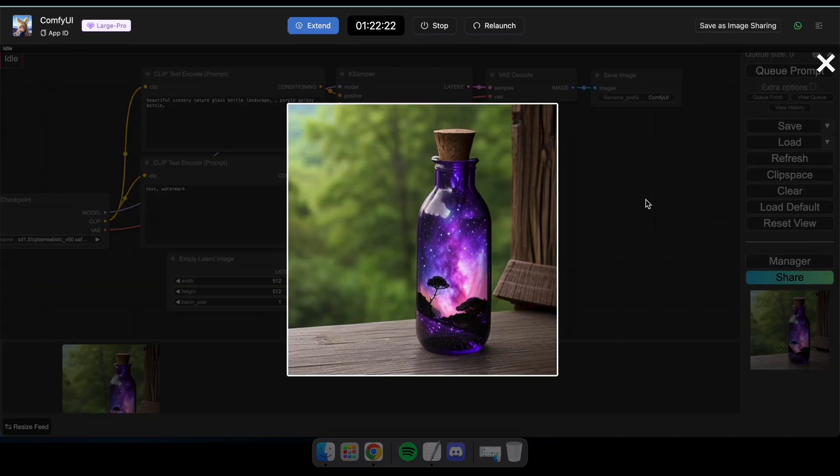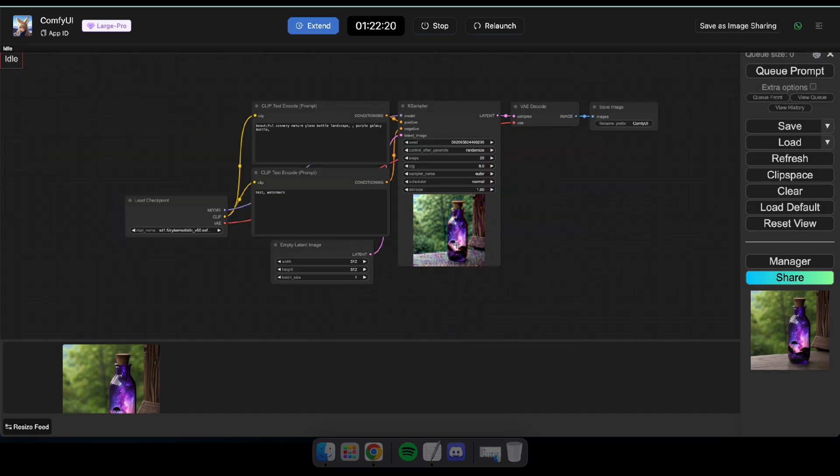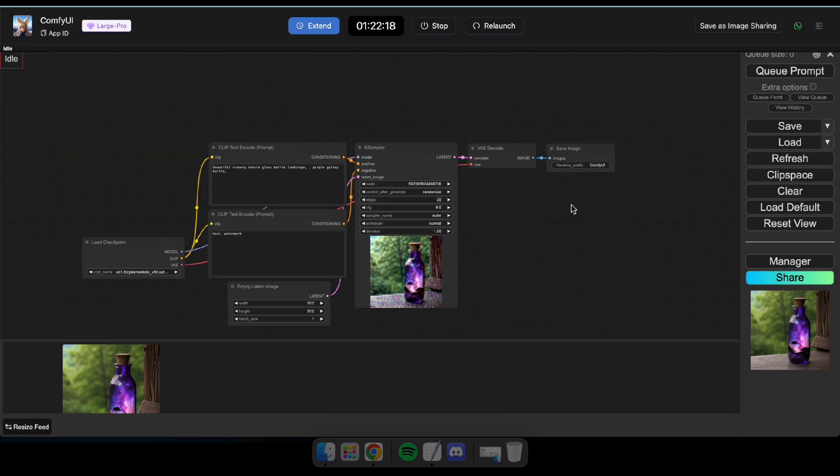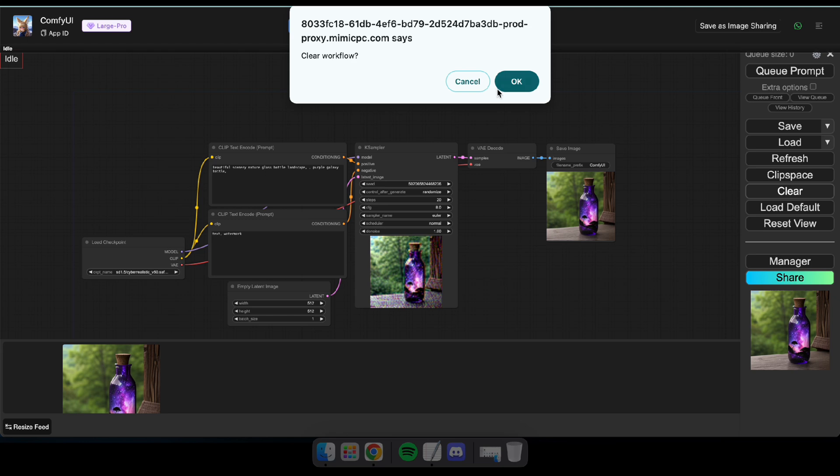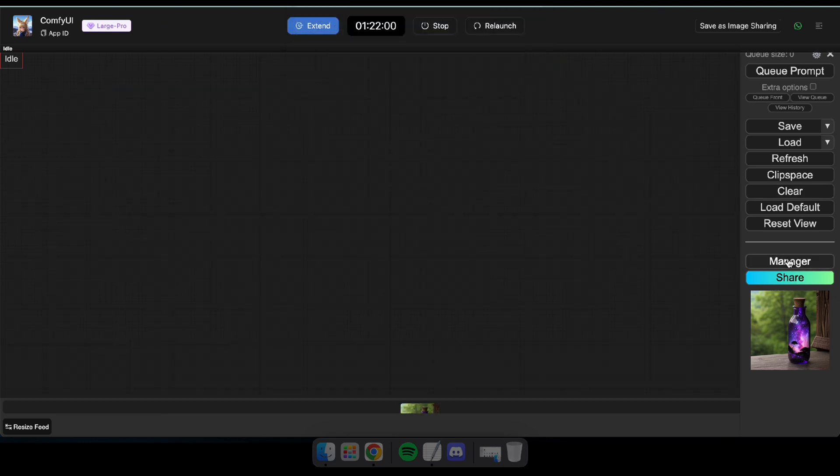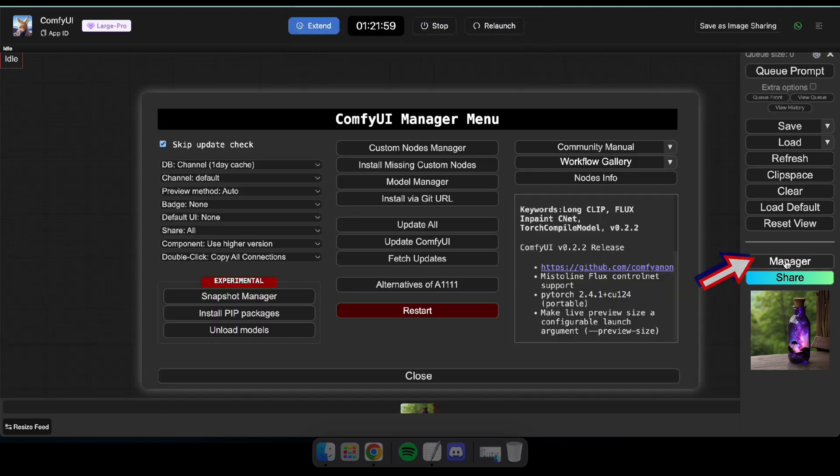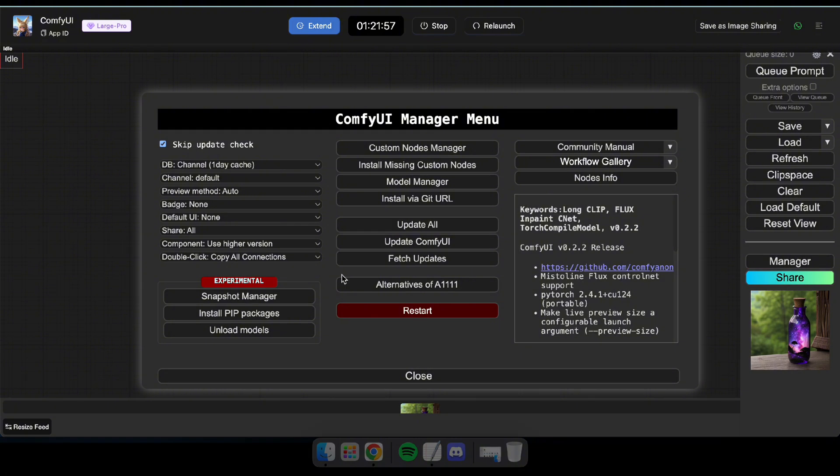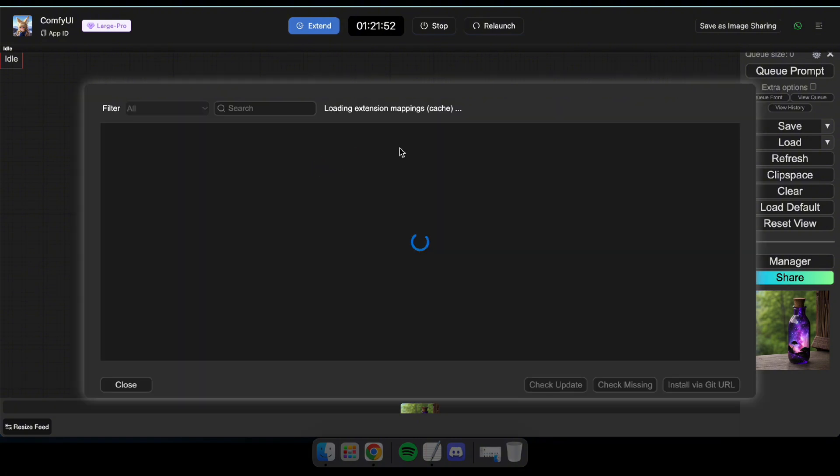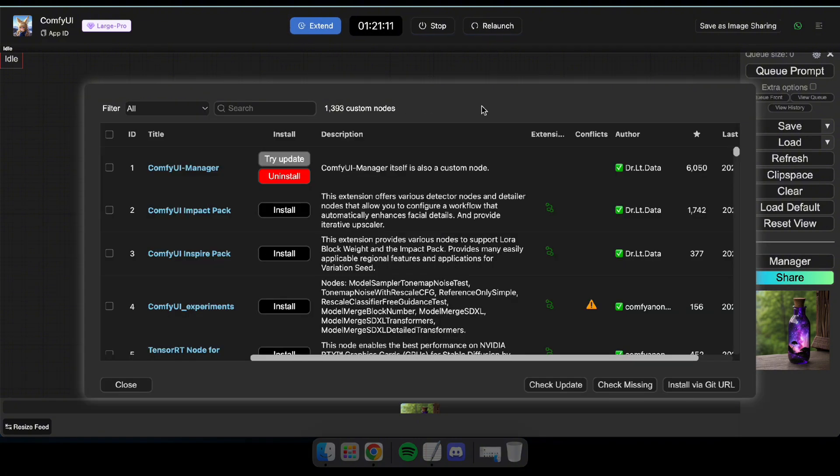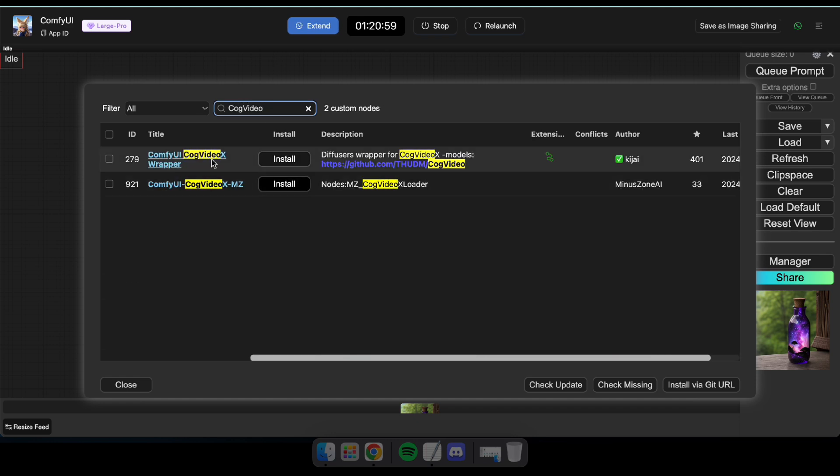Okay, now that you've seen how it works, it's time to generate a video using CogVideo. To get started, you'll need to clear the current workflow and install the CogVideo nodes. To install the CogVideo nodes, click on Manager and then open Custom Nodes Manager. Now, search for CogVideo and install the node.